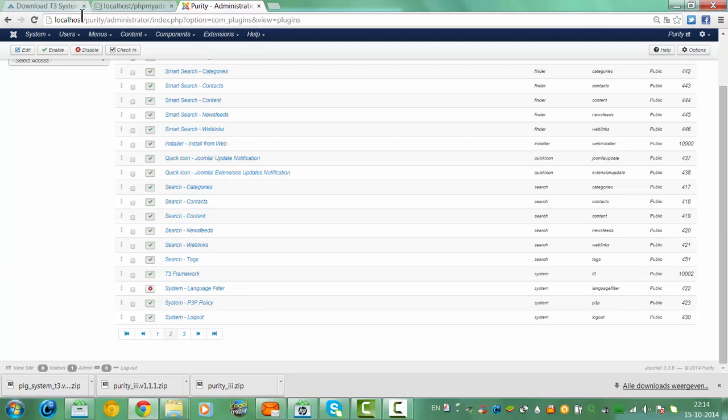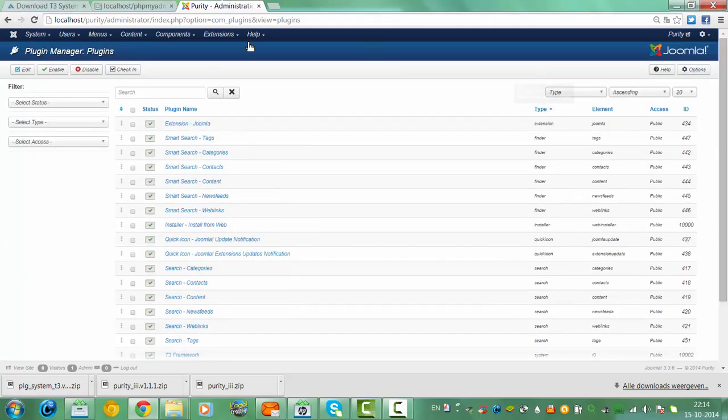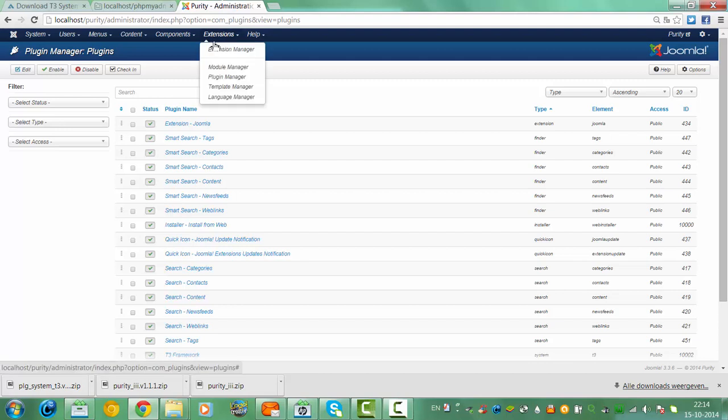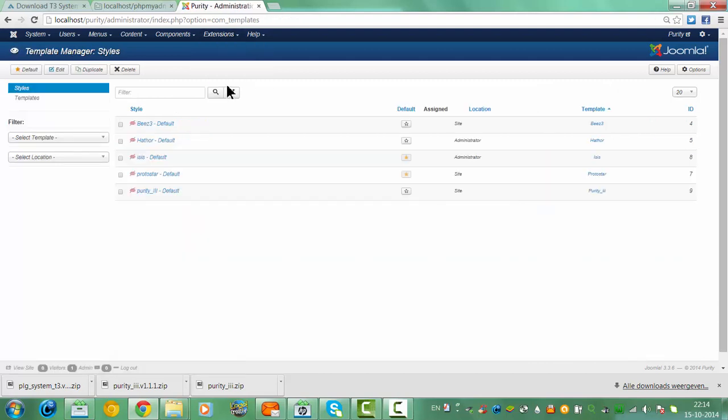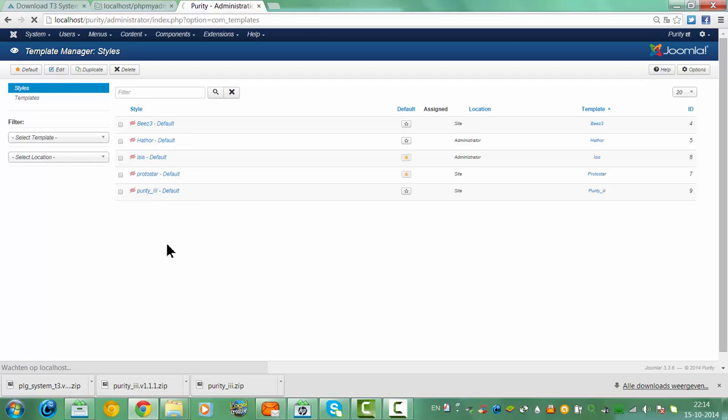So now I am going to check for the template, extensions, template manager. Purity. Next, we have to wait.